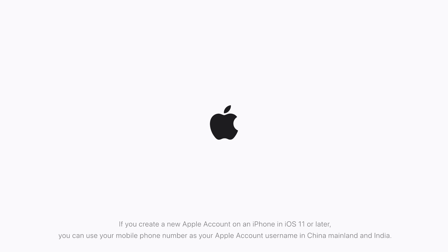If you create a new Apple account on an iPhone in iOS 11 or later, you can use your mobile phone number as your Apple account username in China mainland and India.